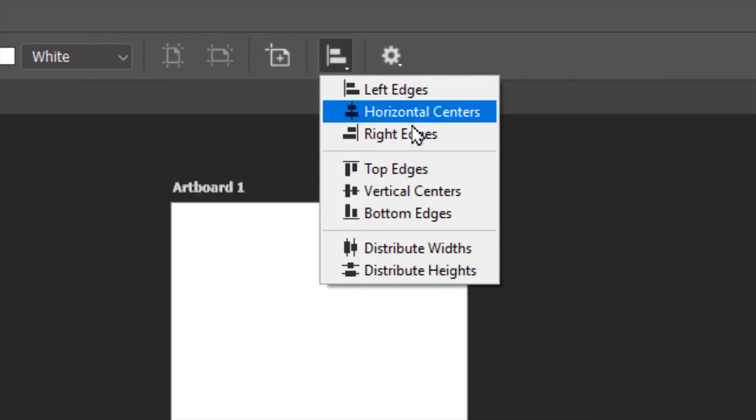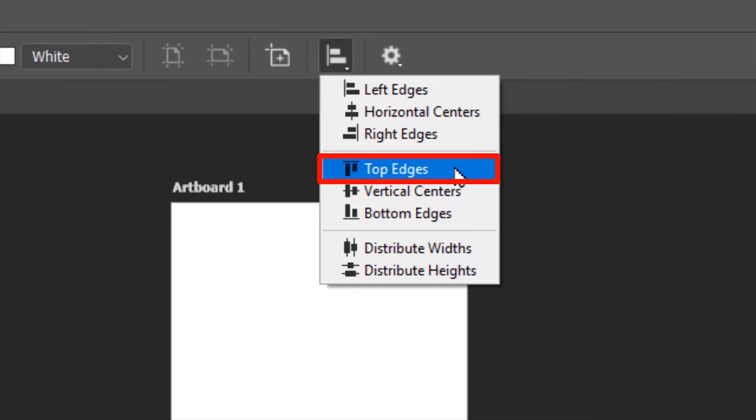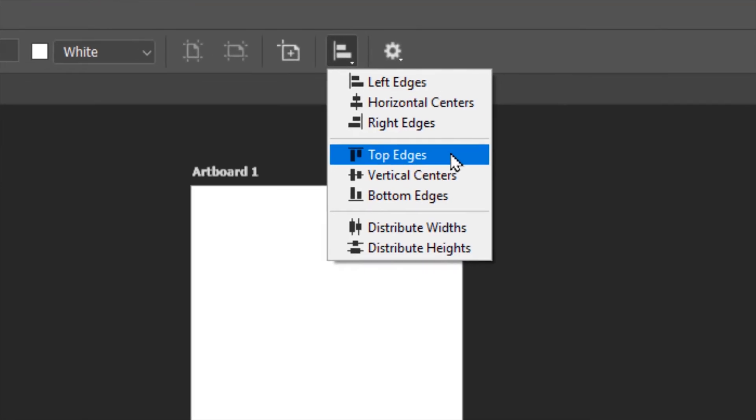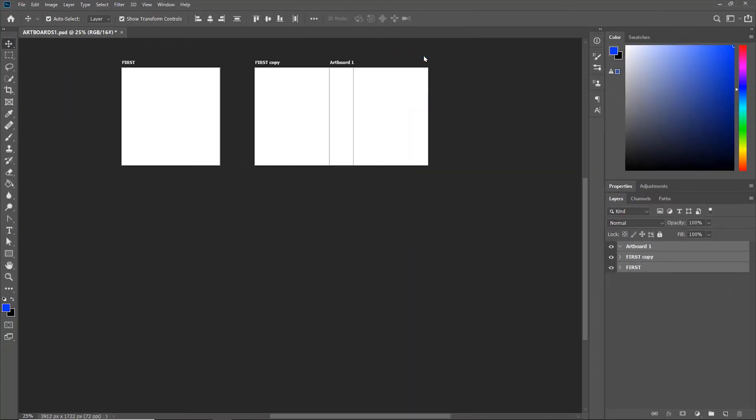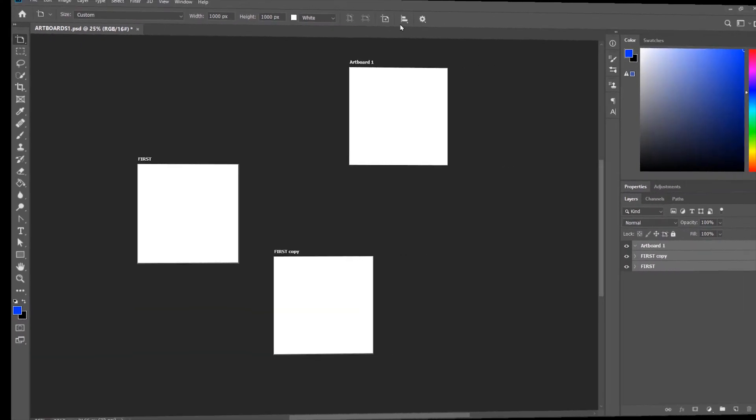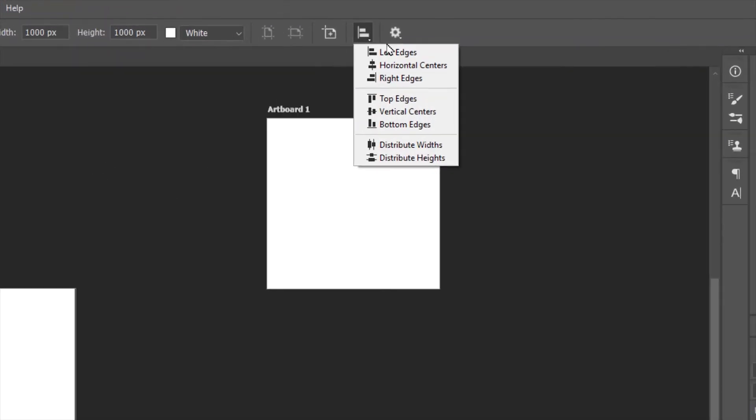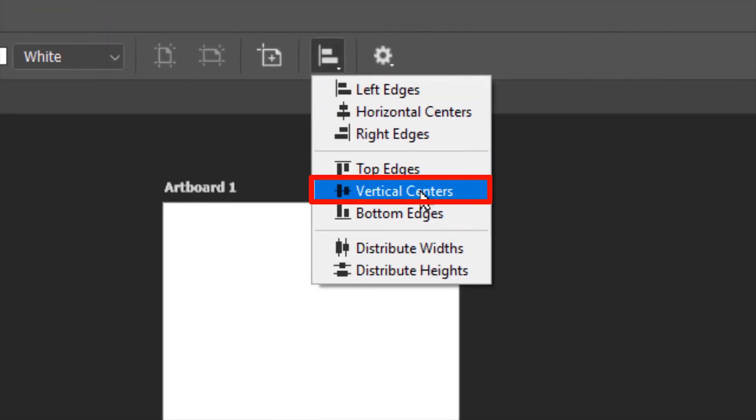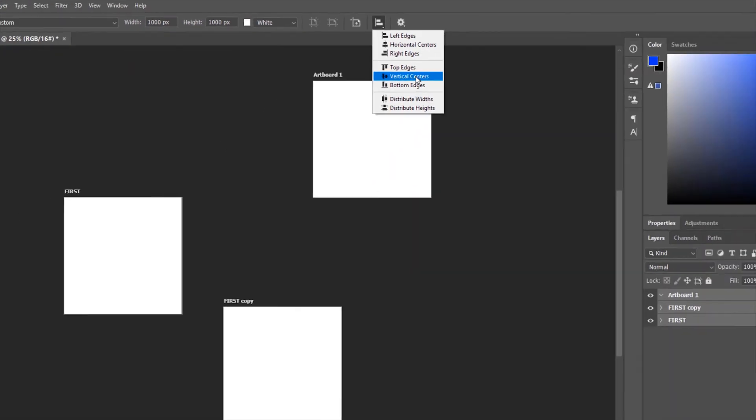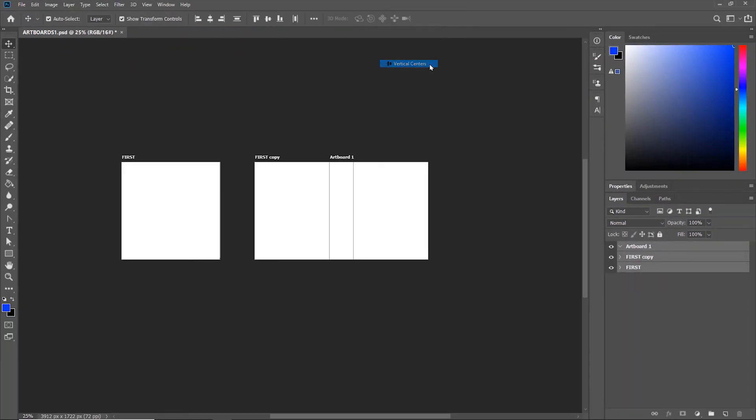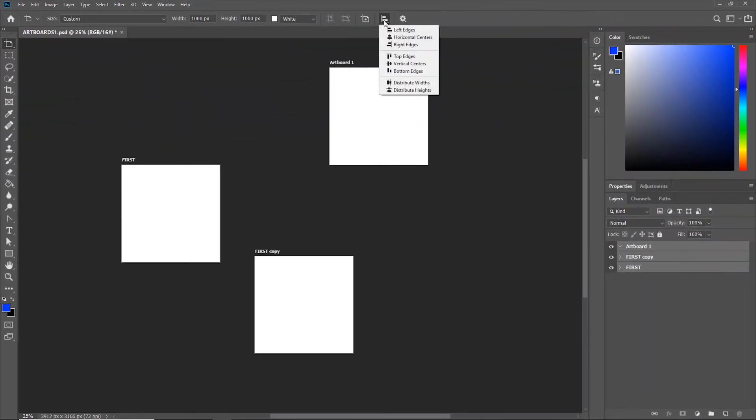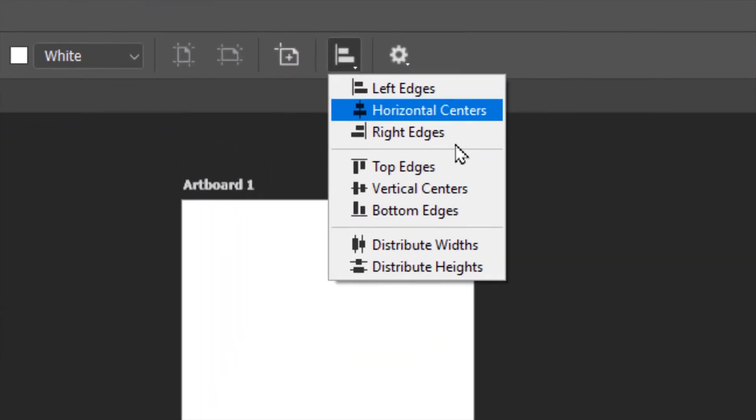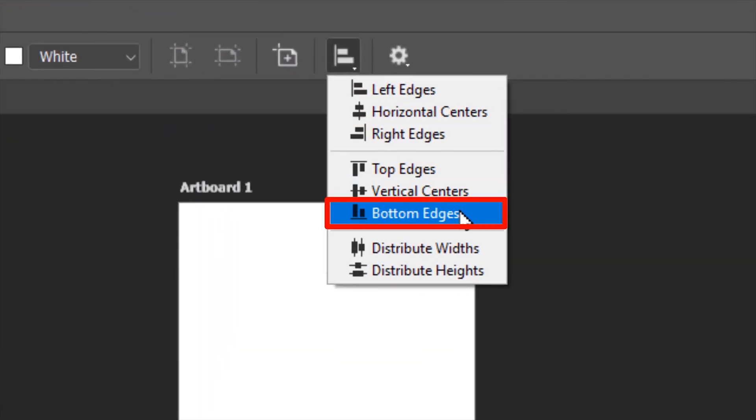Top edges aligns them to the top. You also have the vertical center alignment and bottom edges.